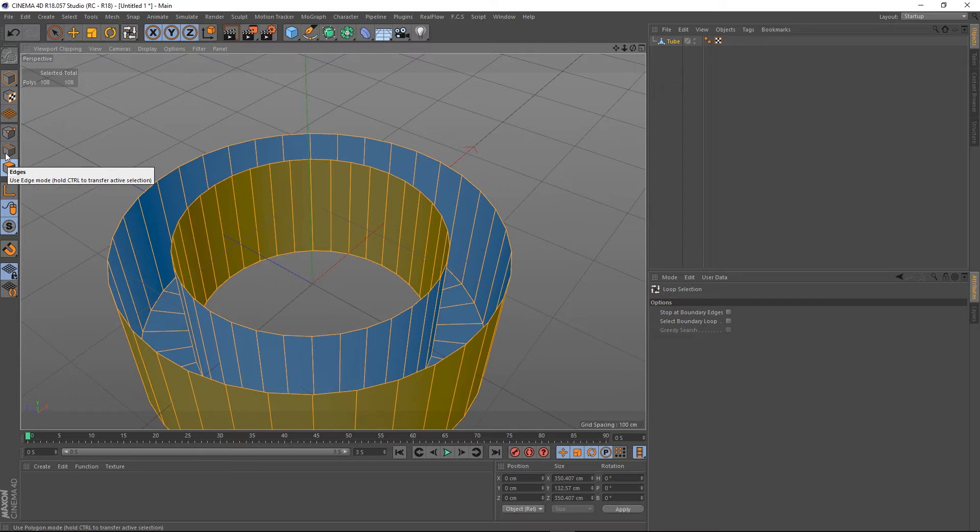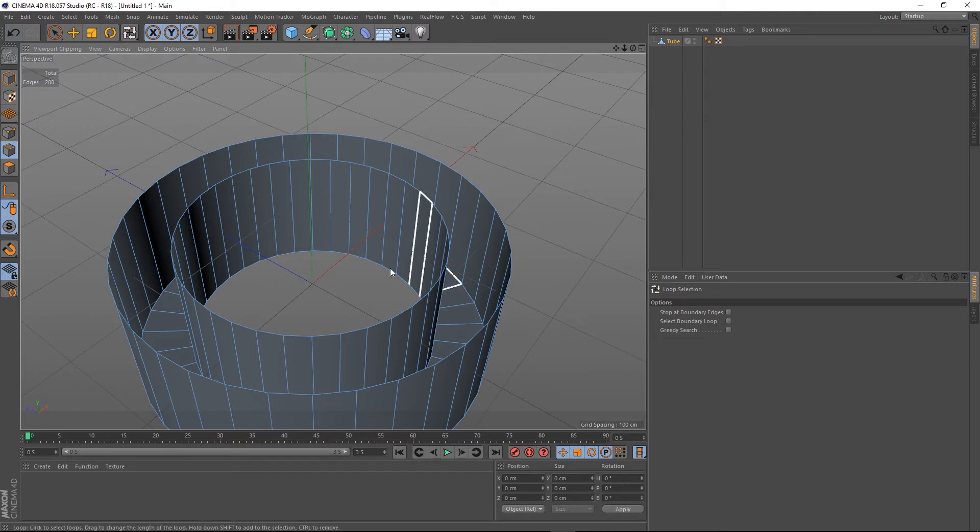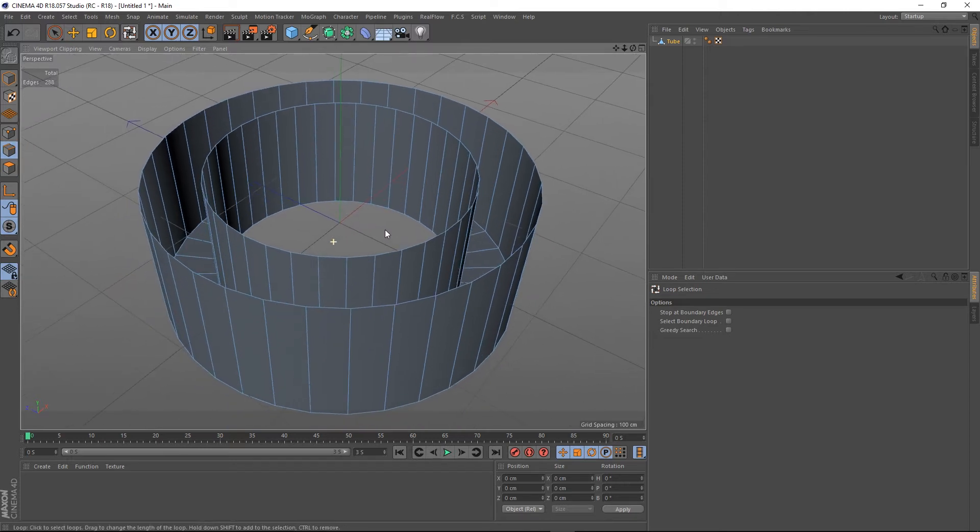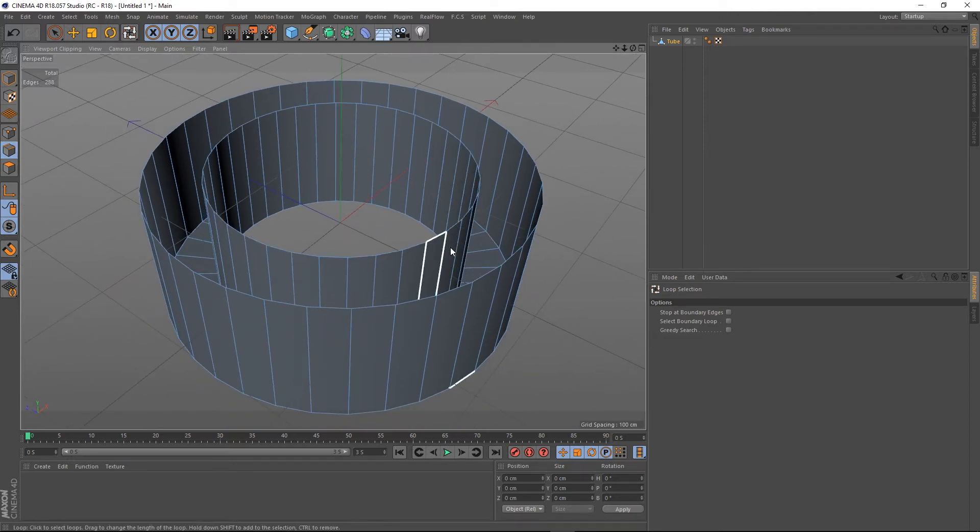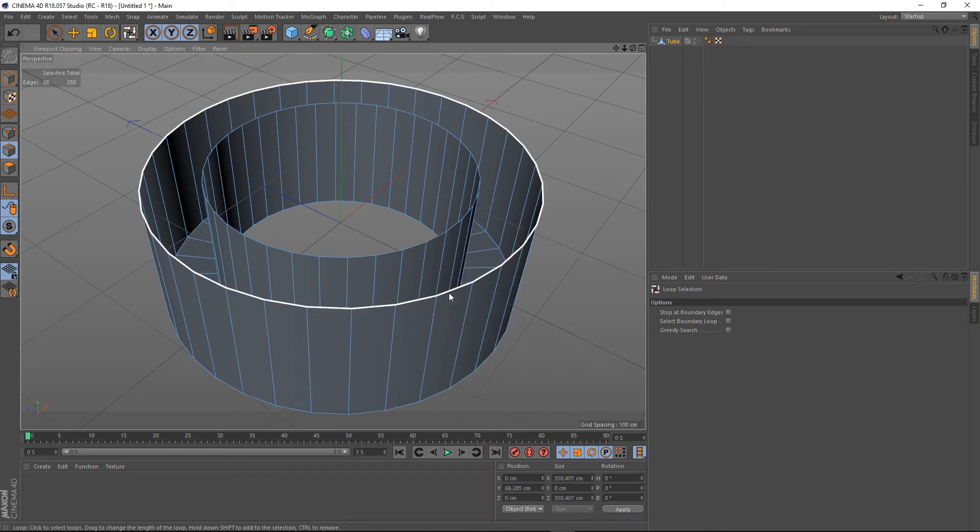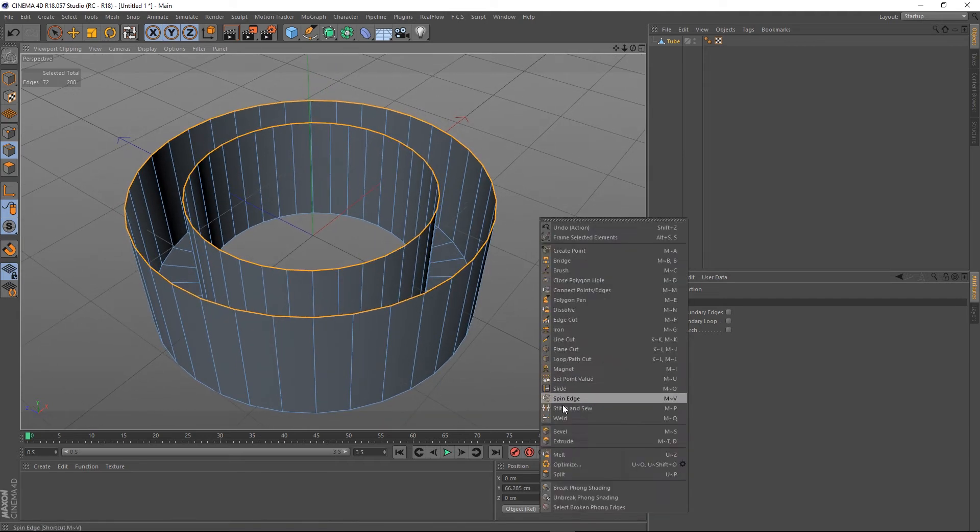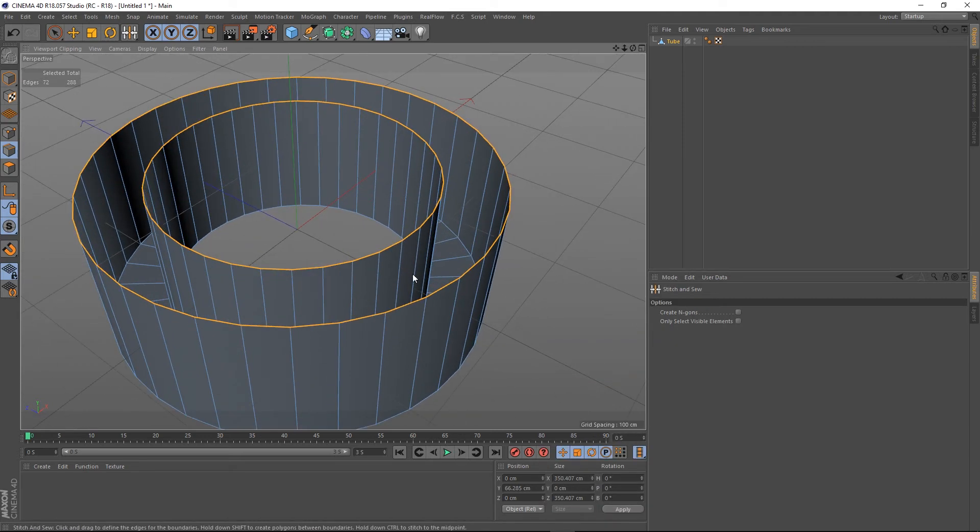Let's unselect all these, go into edge mode. What I typically do is I choose both my edges, so UL for loop mode, choose this edge, shift-click the other edge so I've got both selected, and if I choose my stitch and sew tool now I can use it.